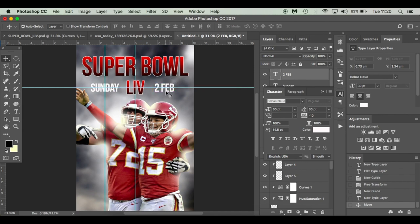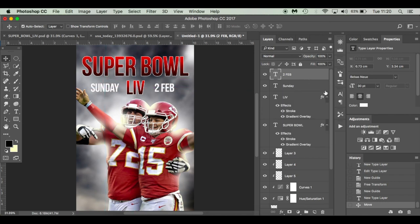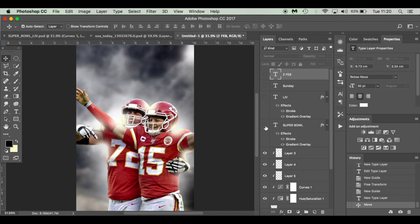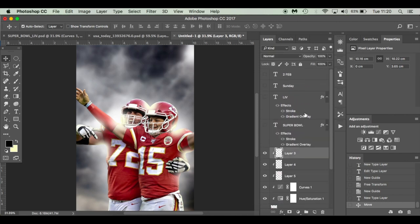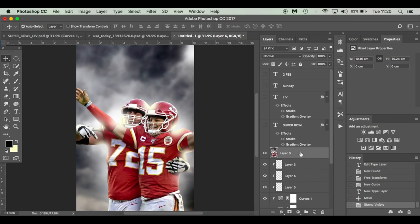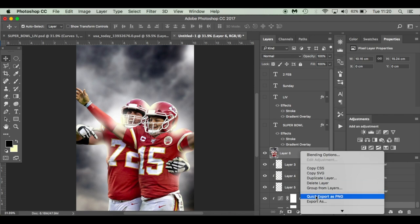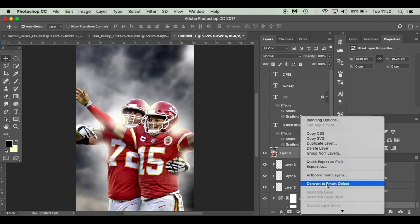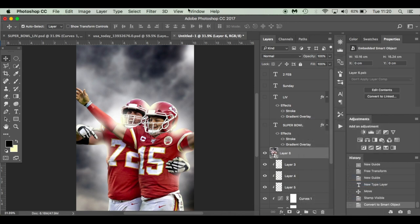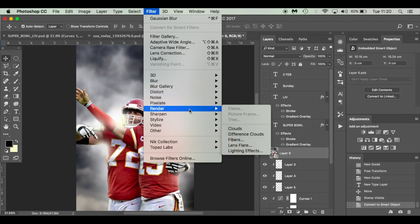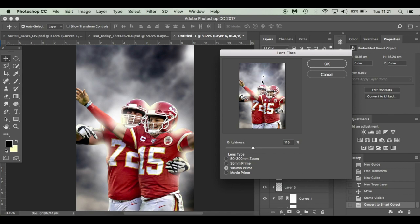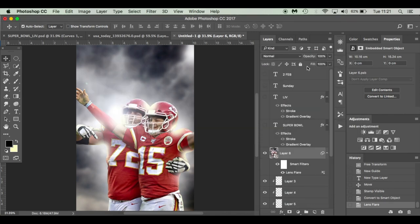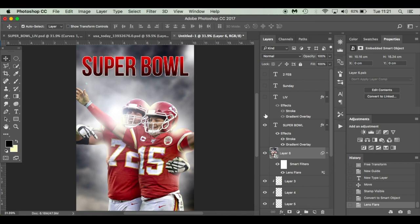What we can also do is hide our text layers for one second. All your text layers should be above here. Select layer 3. Command, Shift, Alt, and E. So we've got a stamp visible. Turn that into a smart object. Go to Filter, Render, Lens Flare. We're 105mm prime. You see this little arrow here, you can adjust it to where you want your light. I'm going to get some lens flares there. Hit OK. And then we can just add our text on again. And there is our poster for the Super Bowl.